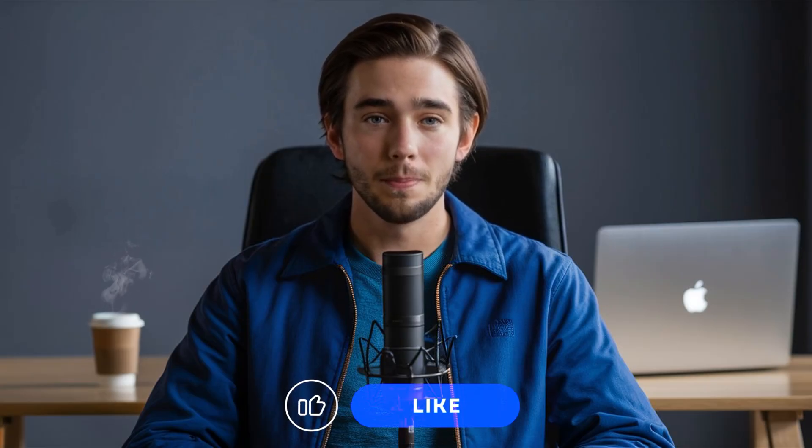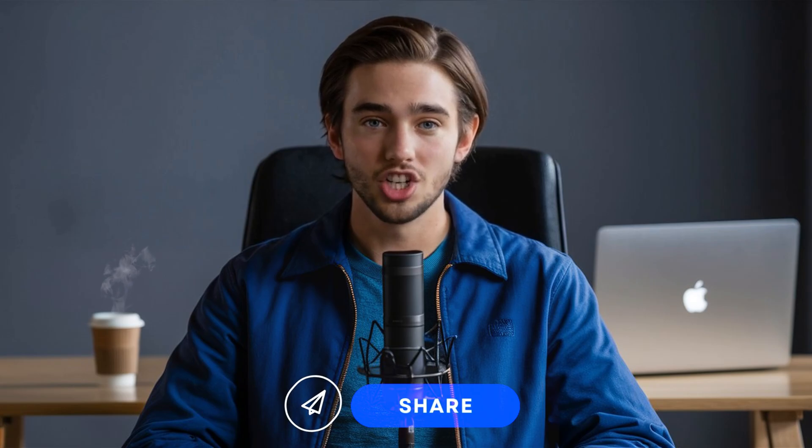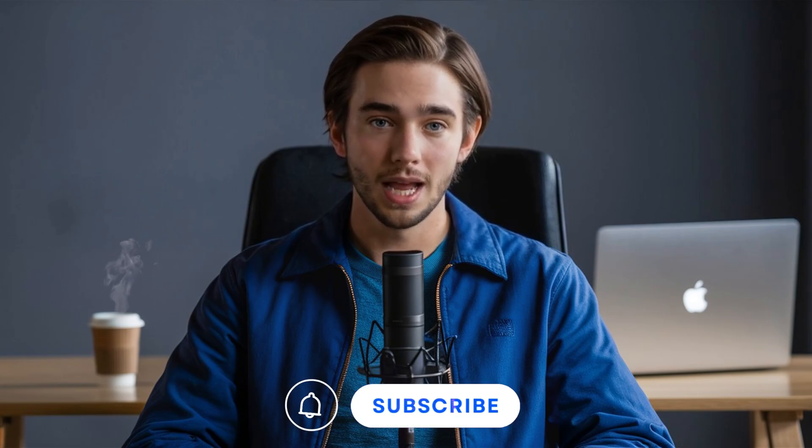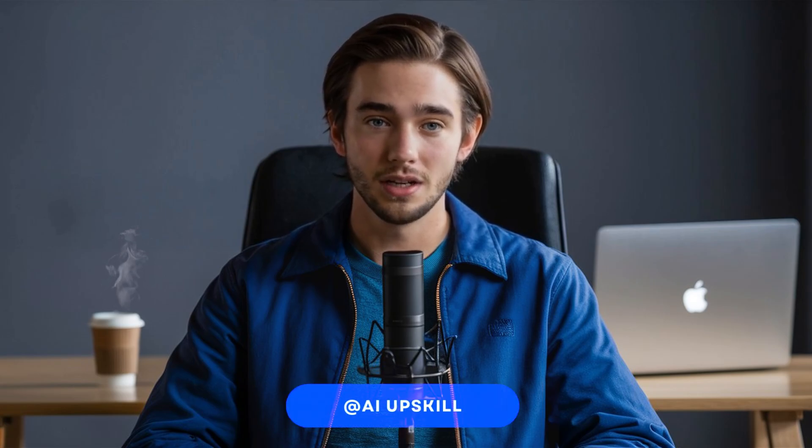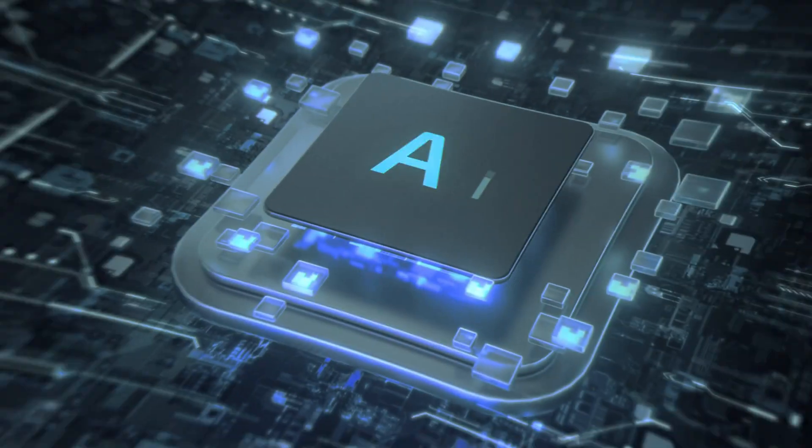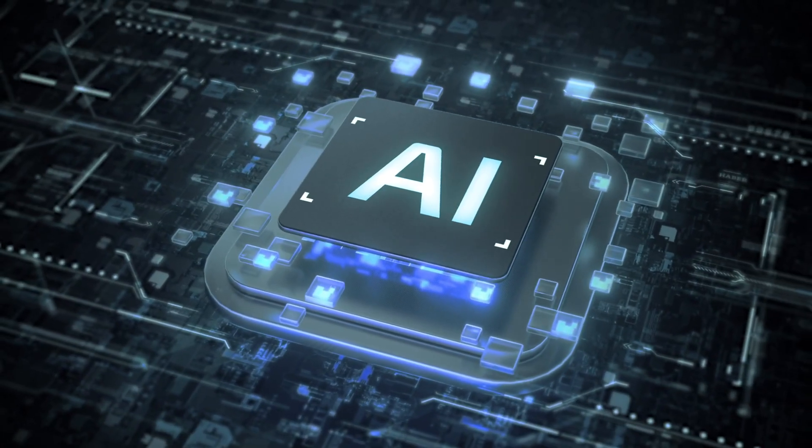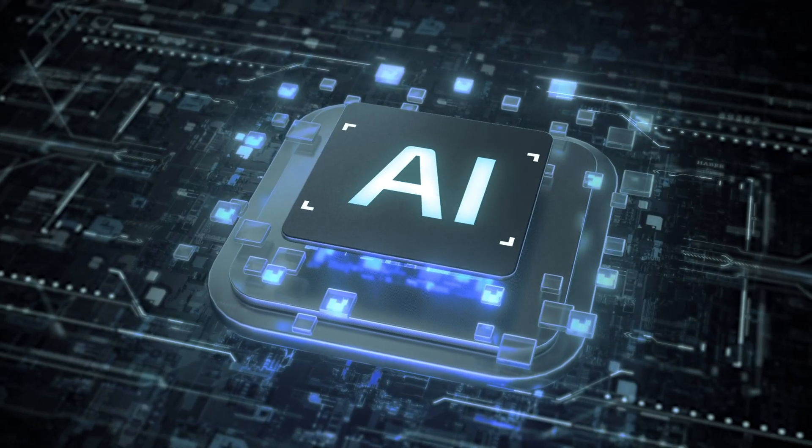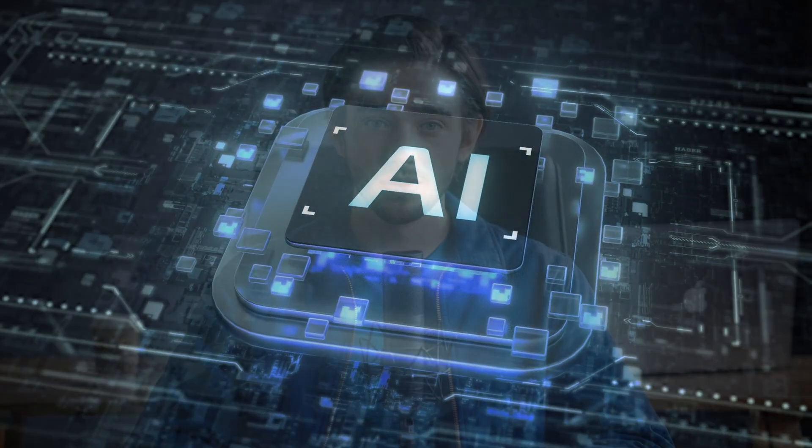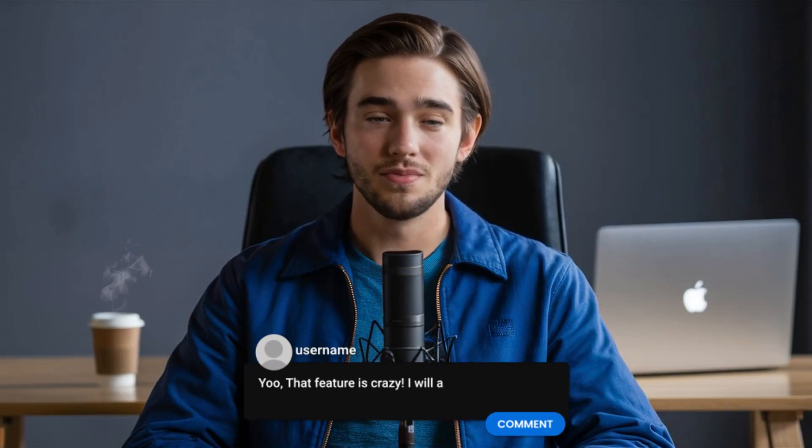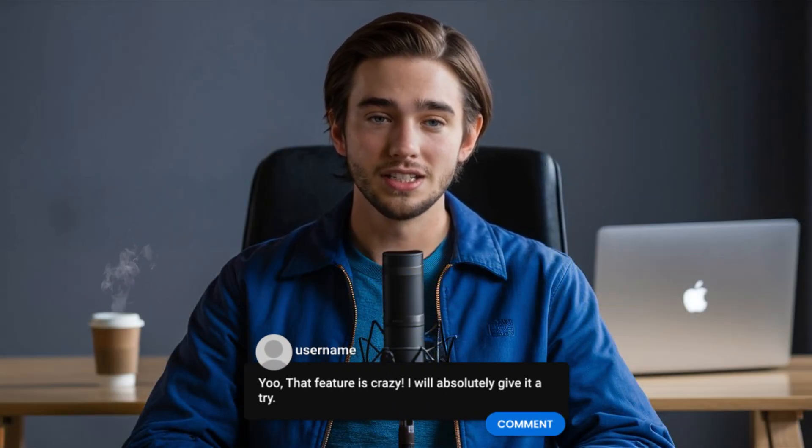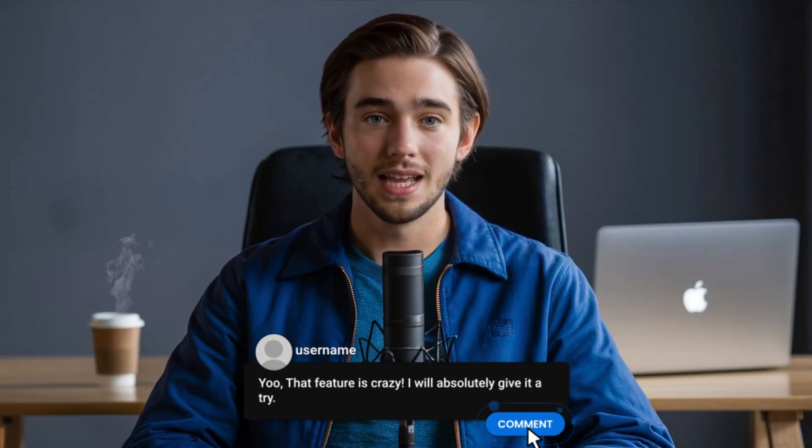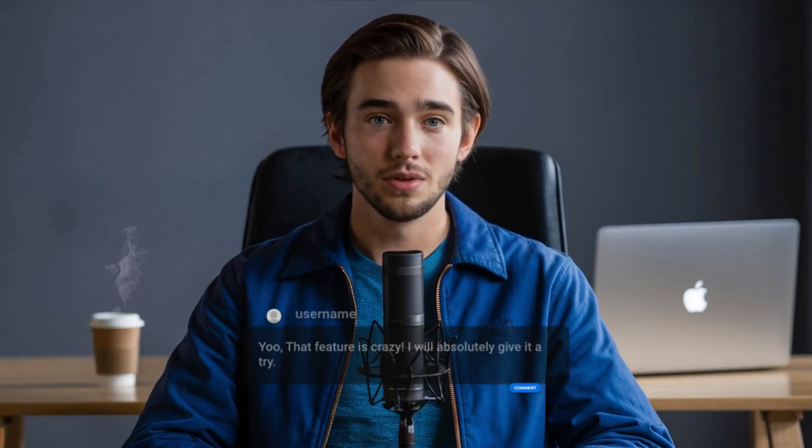If you found this video helpful, please like, share, and subscribe to AI Upskill. My goal is to deliver you with the best and most latest AI tools. Let me know in the comments which feature you are most excited to try, and I will see you in the next video.